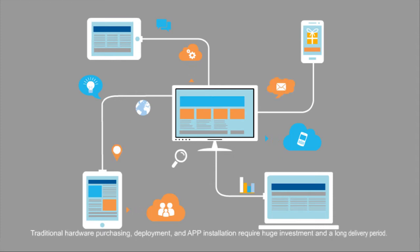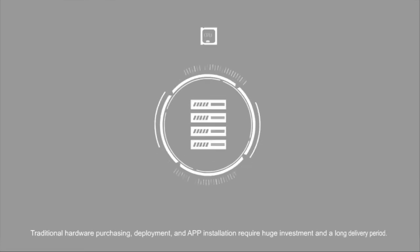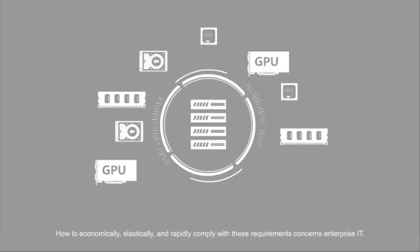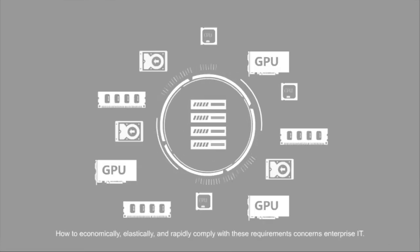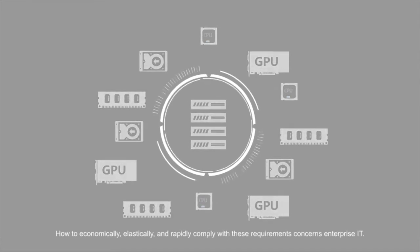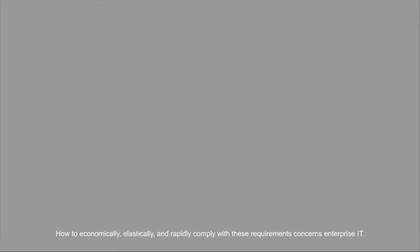Traditional hardware purchasing, deployment, and app installations require huge investment and a long delivery period. How to economically, elastically, and rapidly comply with these requirements concerns Enterprise IT.